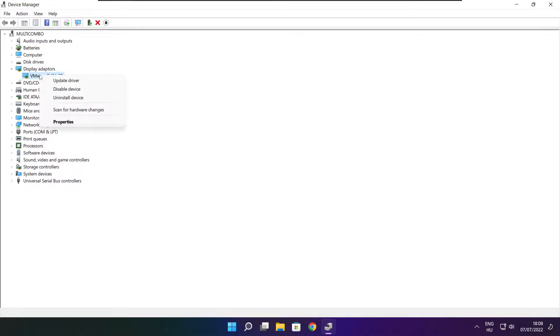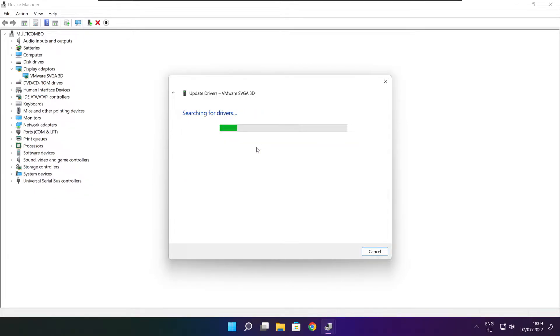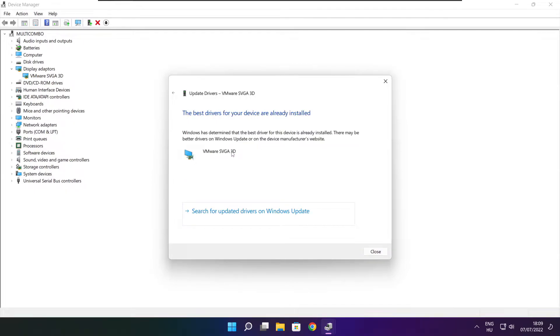Right click and update driver. Search automatically for drivers. Wait. Installation complete and click close.